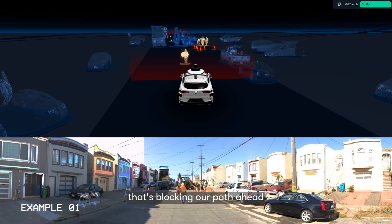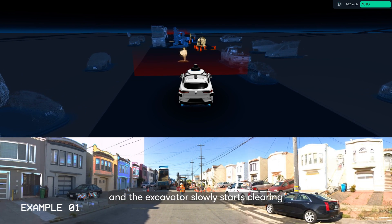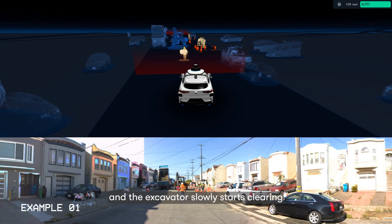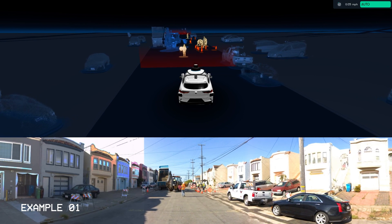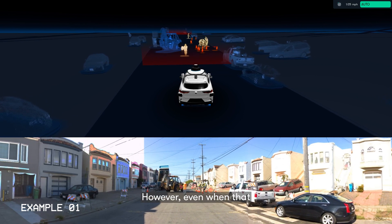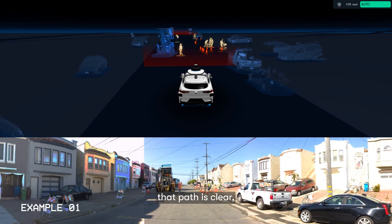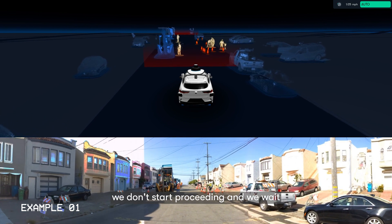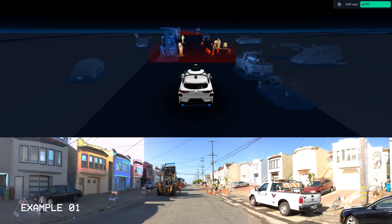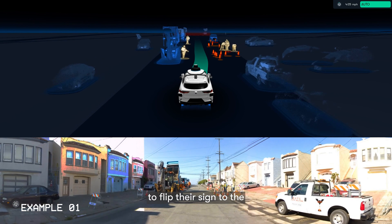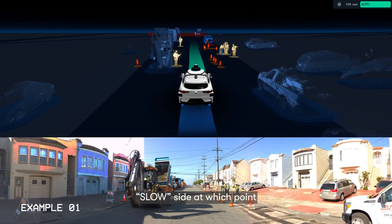So we make a stop and wait as instructed. There's an excavator that's blocking our path ahead, and the excavator slowly starts clearing the path. However, even when that path is clear, we don't start proceeding.